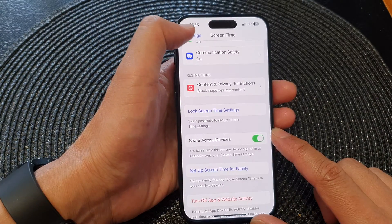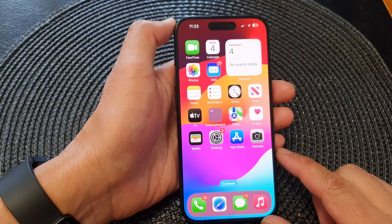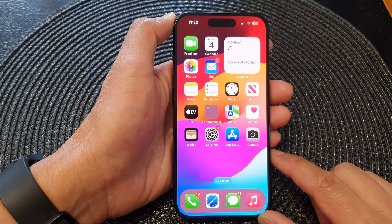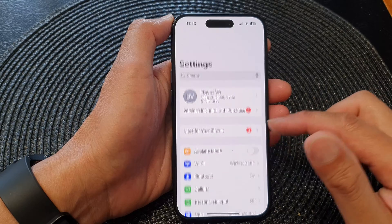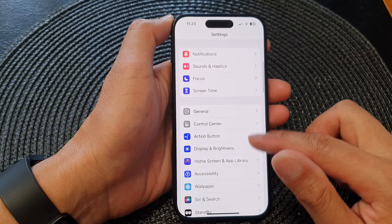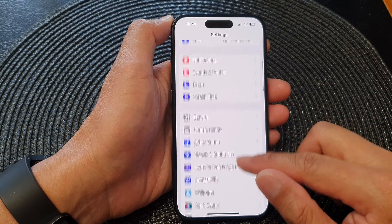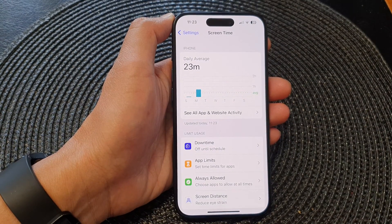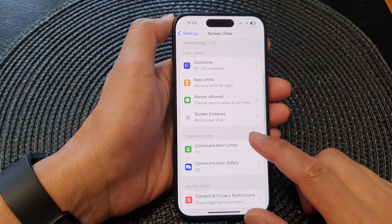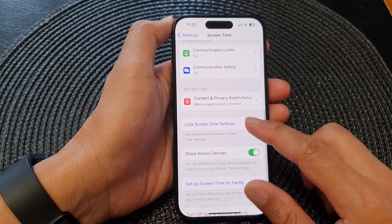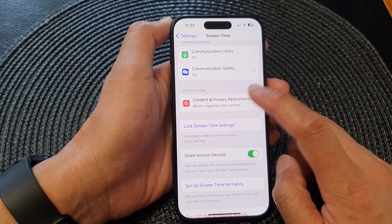First, let's go back to the home screen by swiping up at the bottom of the screen. From the home screen, tap on Settings. In the Settings page, go down and tap on Screen Time, then go down and tap on Content and Privacy Restrictions.